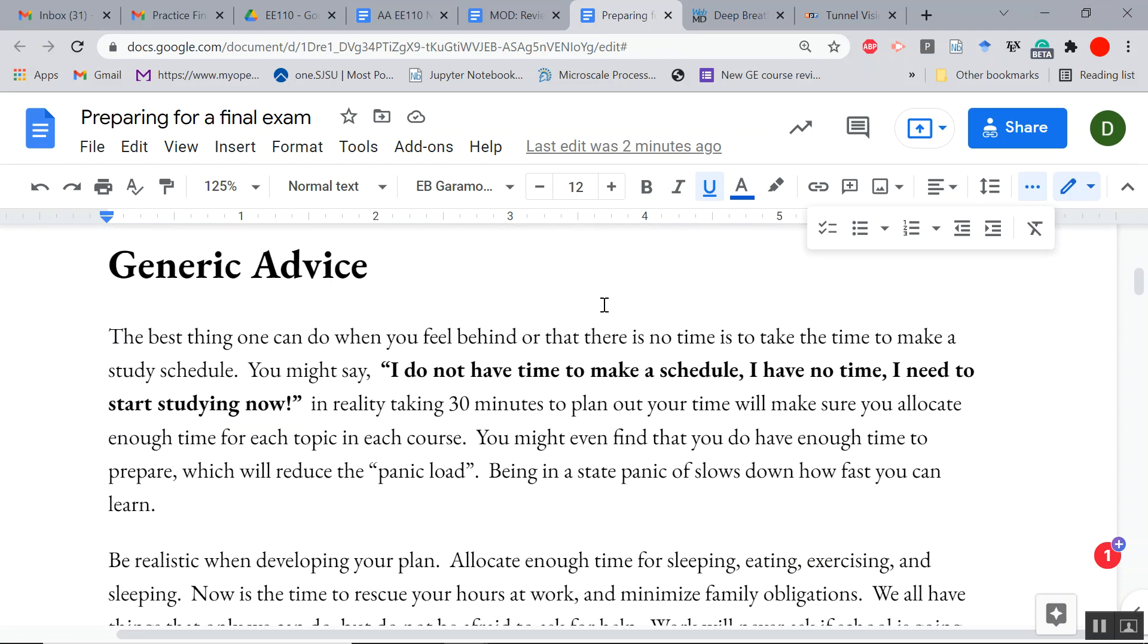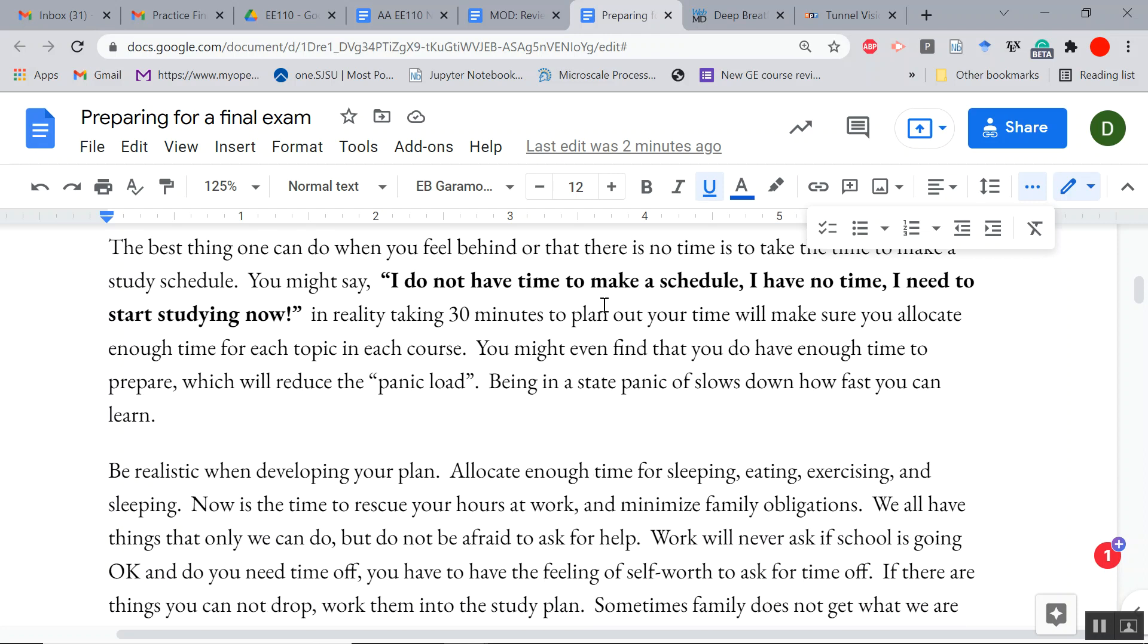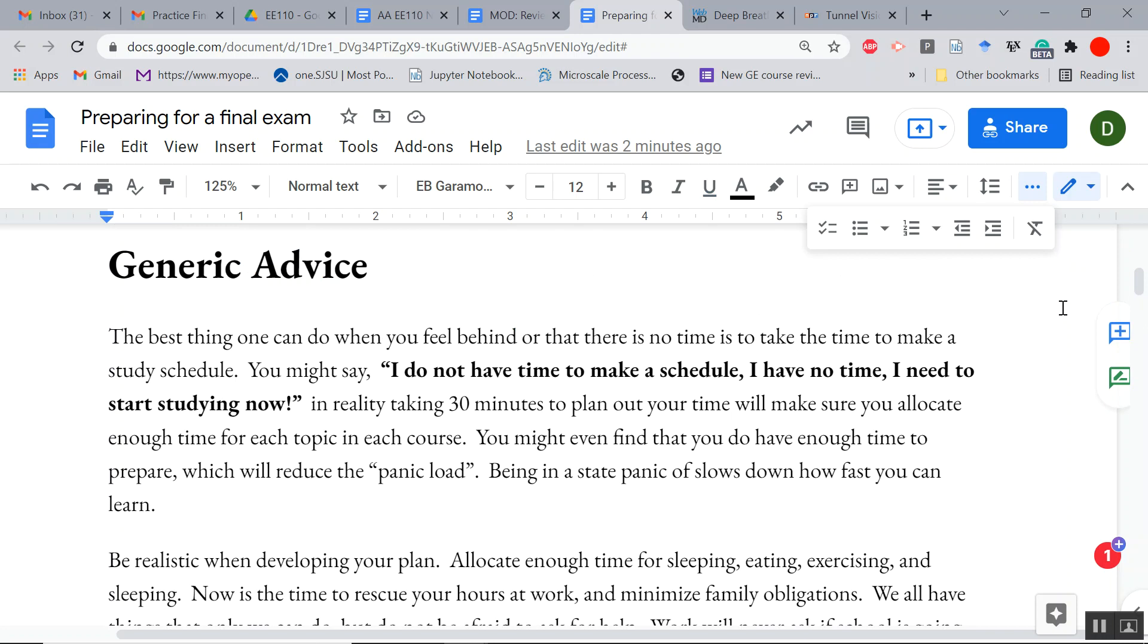But I think this advice is timely, and if you follow it, I think you can do well. So generic advice: probably the best thing you can do is, rather than just studying without a plan, make a schedule of what you have to do. If there's 10 problems on an exam, take those 10 problems and break up the studying into a day-by-day thing. You might say, I don't have time to make a plan. But if you just take 30 minutes to come up with a rough schedule, you might actually find that you do have enough time.